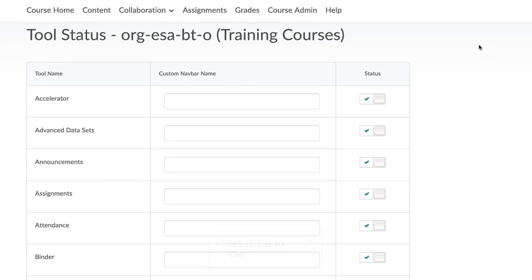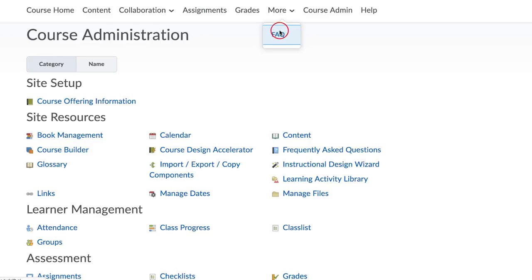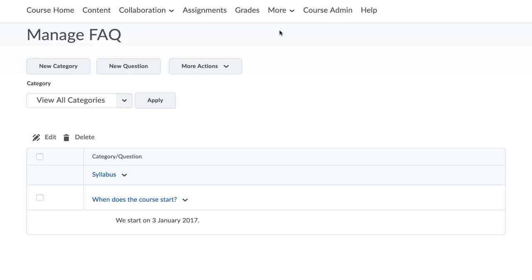You can now go back to Course Admin and click on Frequently Asked Questions. You and your students can also access the tool by clicking on More in the navigation bar and selecting FAQ.